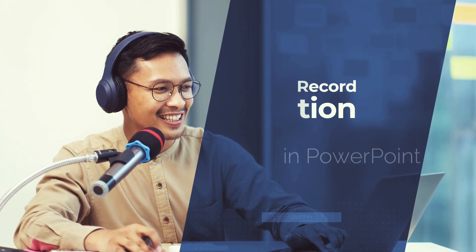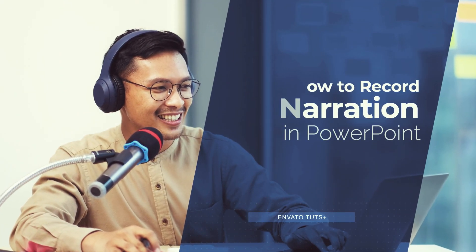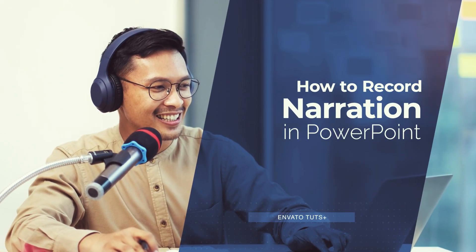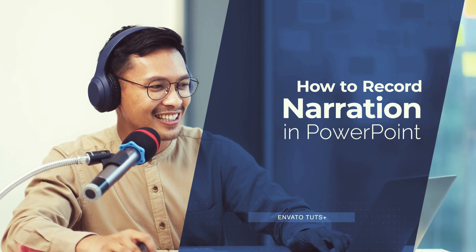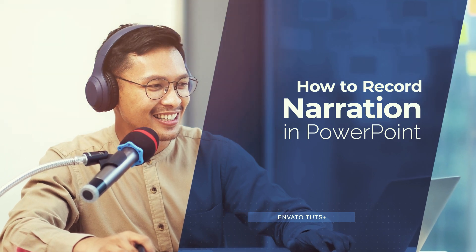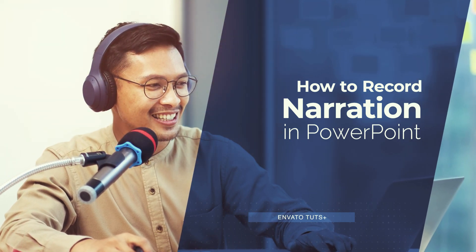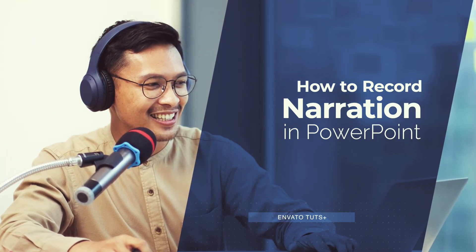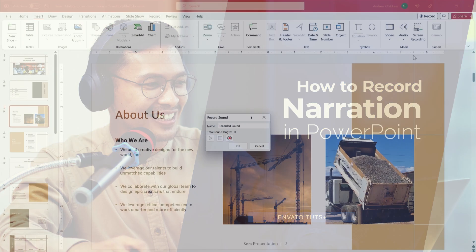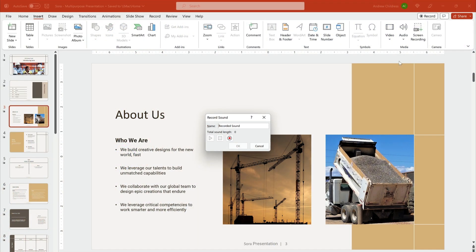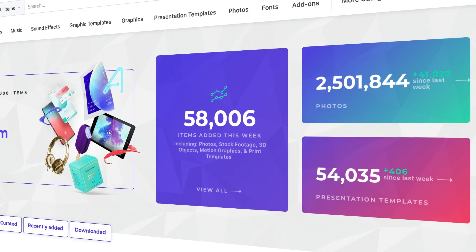Hi, I'm Andrew Childress. I'm a PowerPoint design pro and in this video, I'm going to show you how to record narration in a PowerPoint presentation. It's fast and easy and it helps you create shareable presentations that audiences can watch anytime.